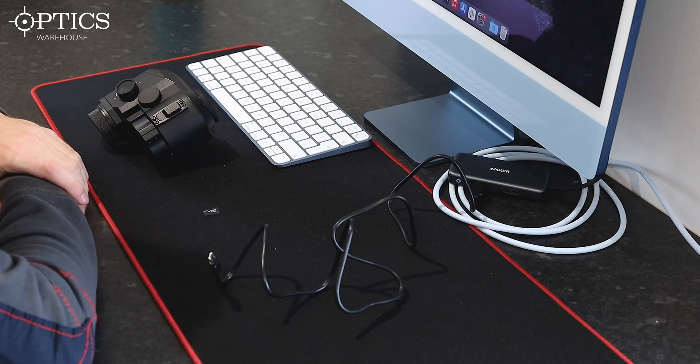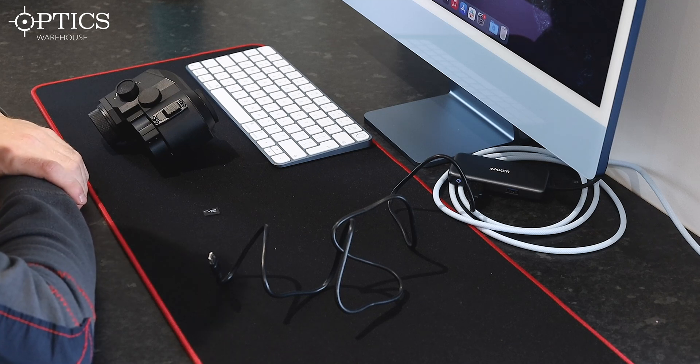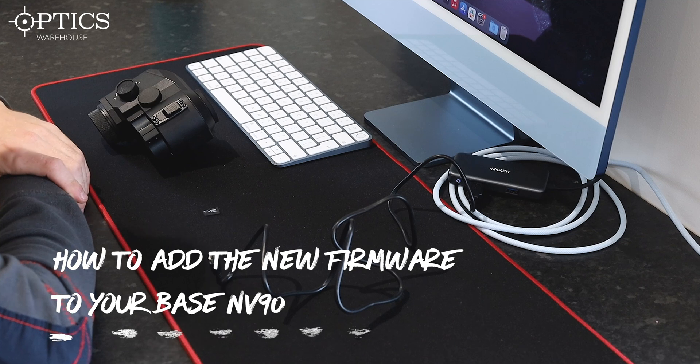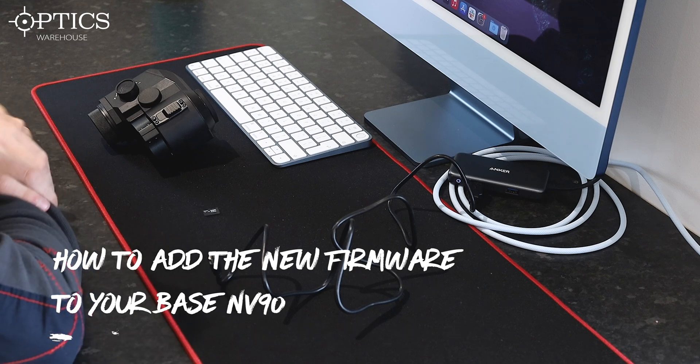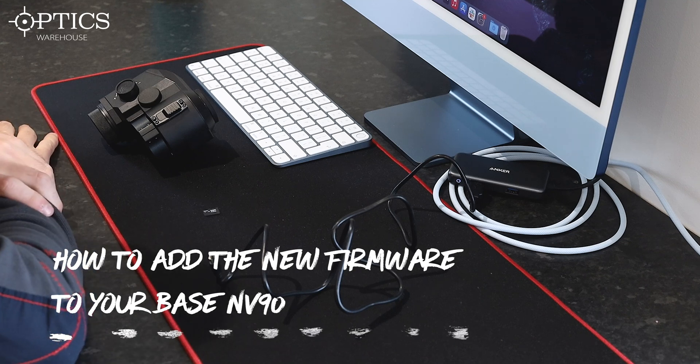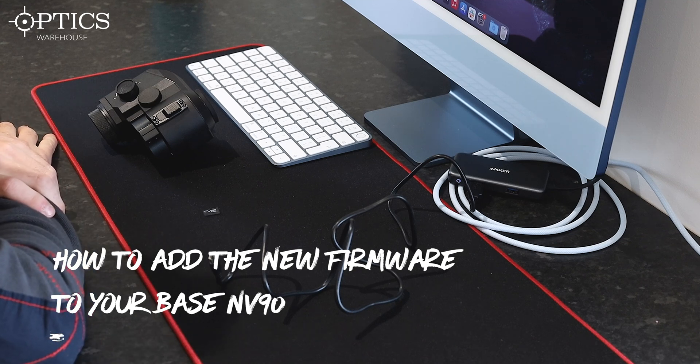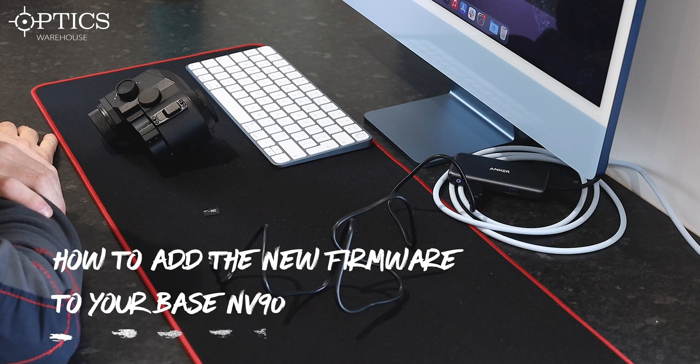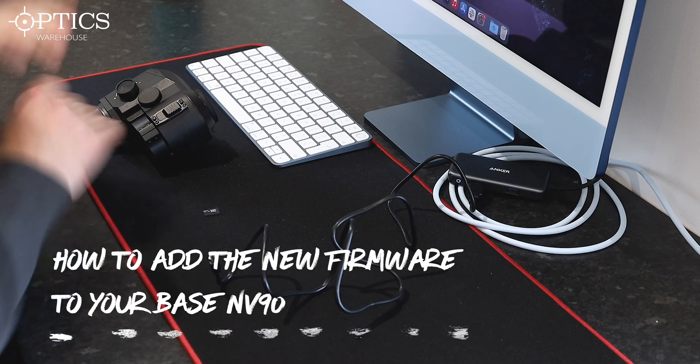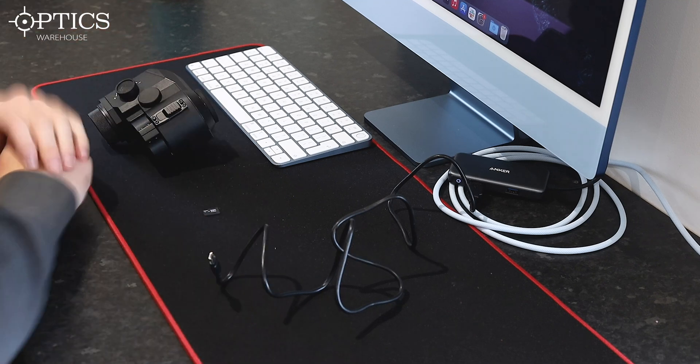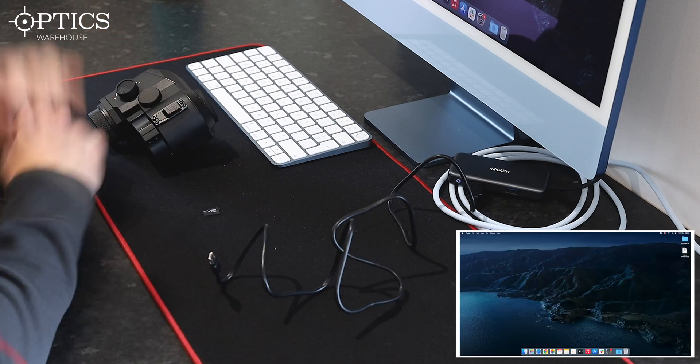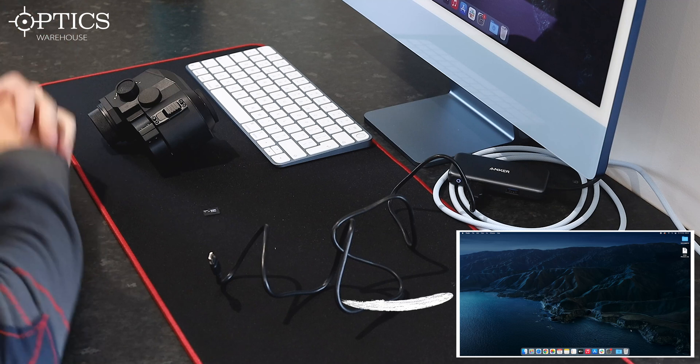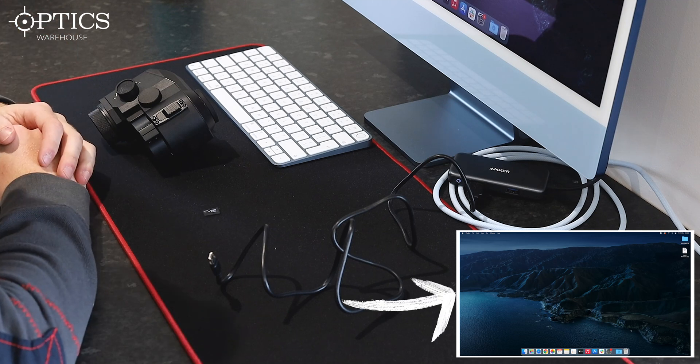Hi guys, it's James here from Optics Warehouse. Today I'm going to show you how to put the brand new firmware on the base NV90. It's nothing too complicated. You're going to see all the gear that I've got in front of me here, and we're going to show you a computer recording at the same time.